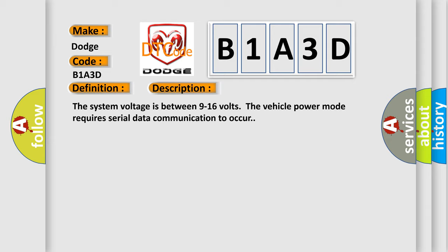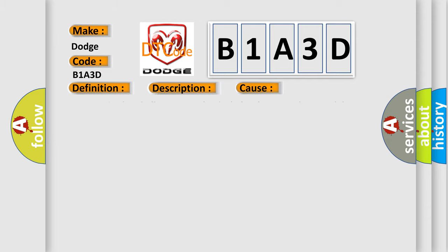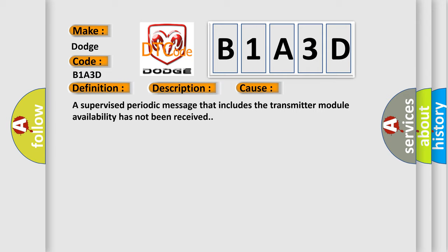This diagnostic error occurs most often in these cases: A supervised periodic message that includes the transmitter module availability has not been received.